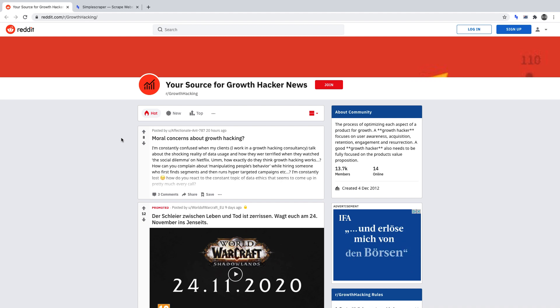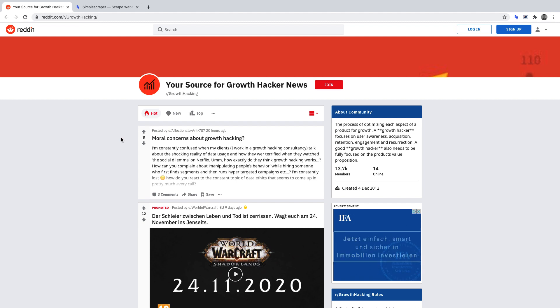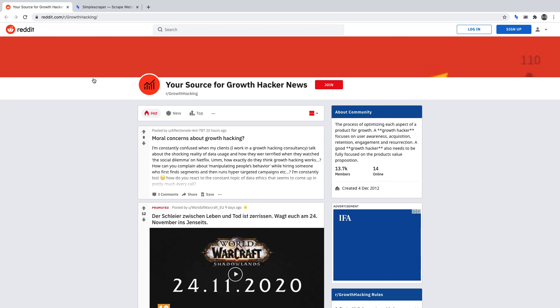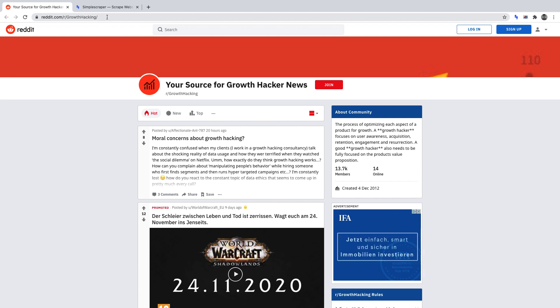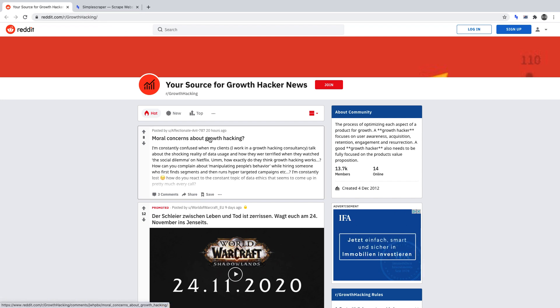Before we configure our web scraper, I want to scrape the initial posts on this subreddit to ensure it returns the correct data. To begin, go to reddit.com forward slash r forward slash growth hacking. As mentioned, we're going to scrape the title and the amount of upvotes for each post.